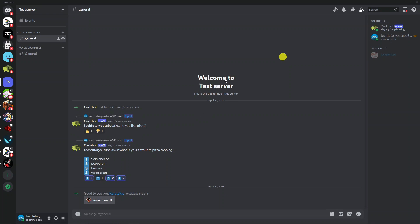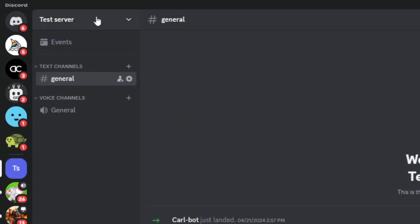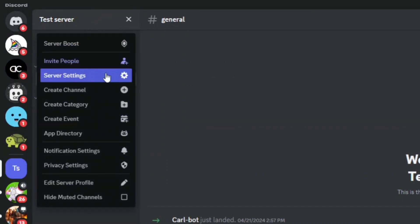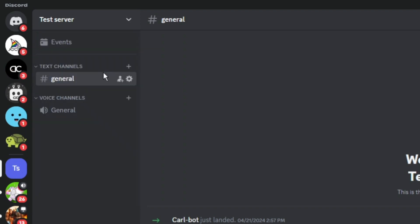Come up to the top left hand corner and click onto the server name to bring up a drop down menu. Then go ahead and click onto server settings.